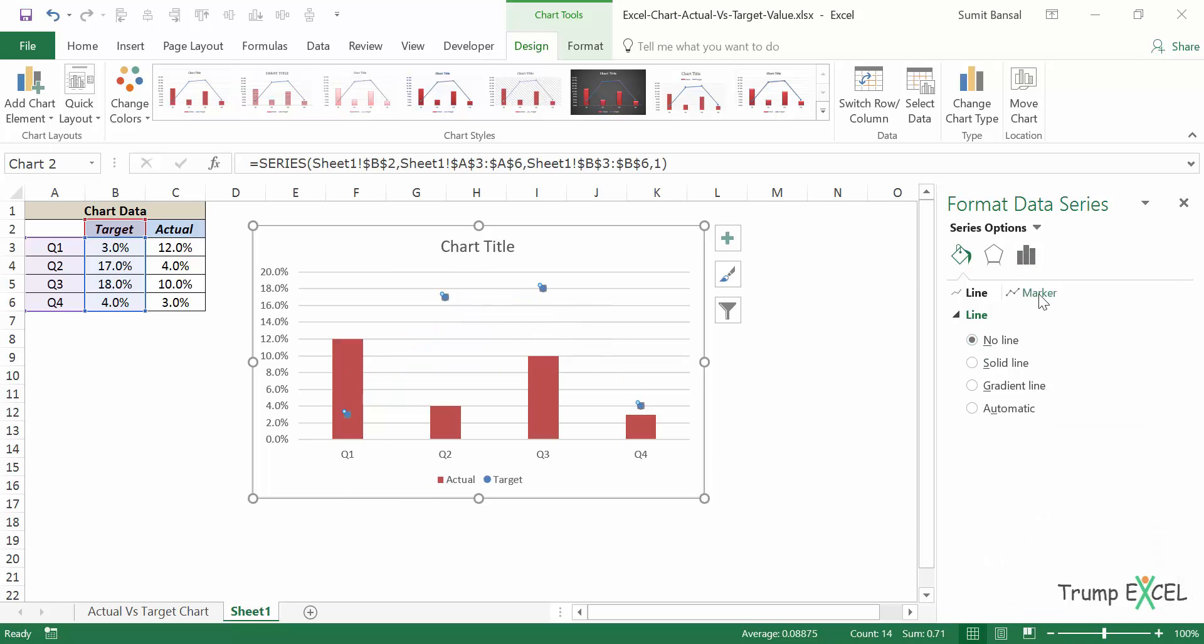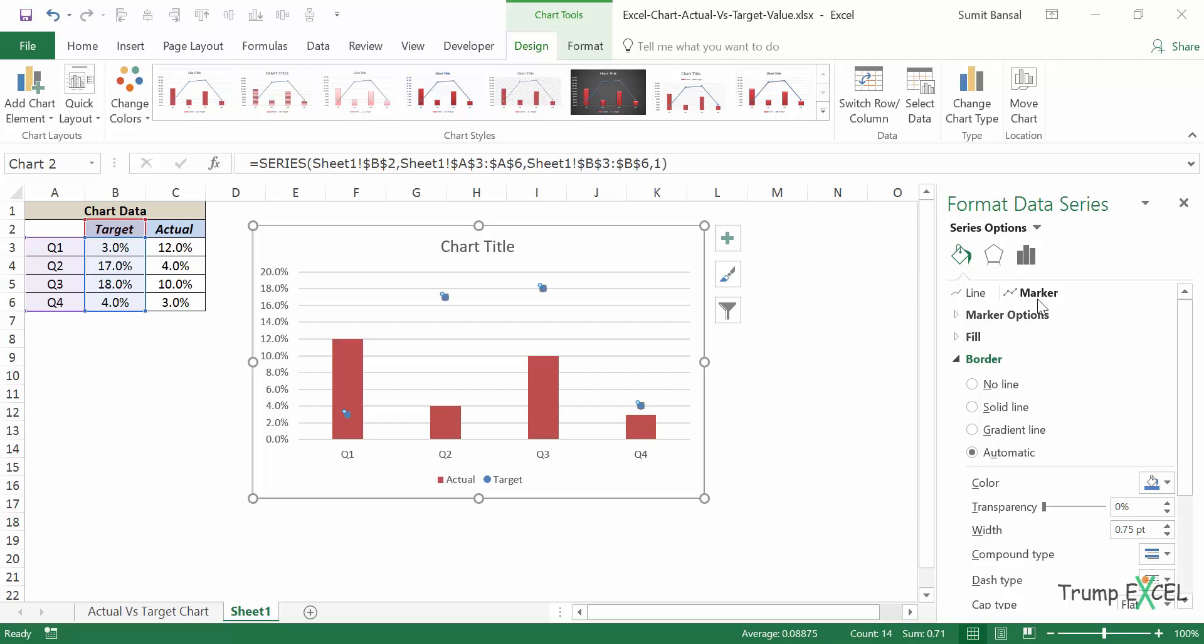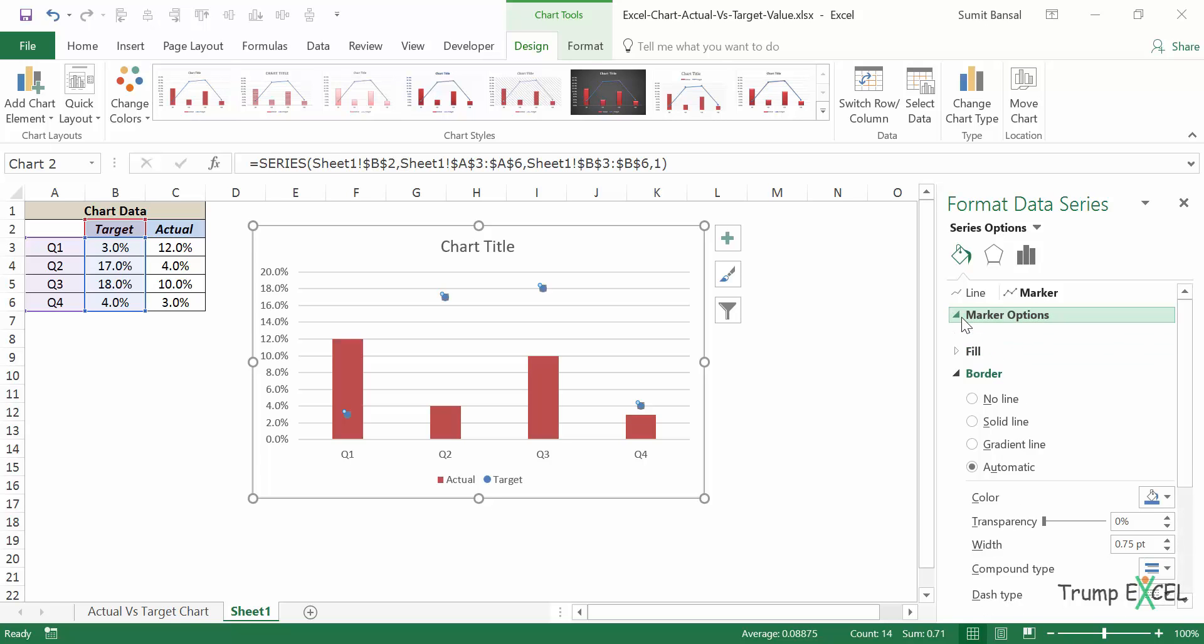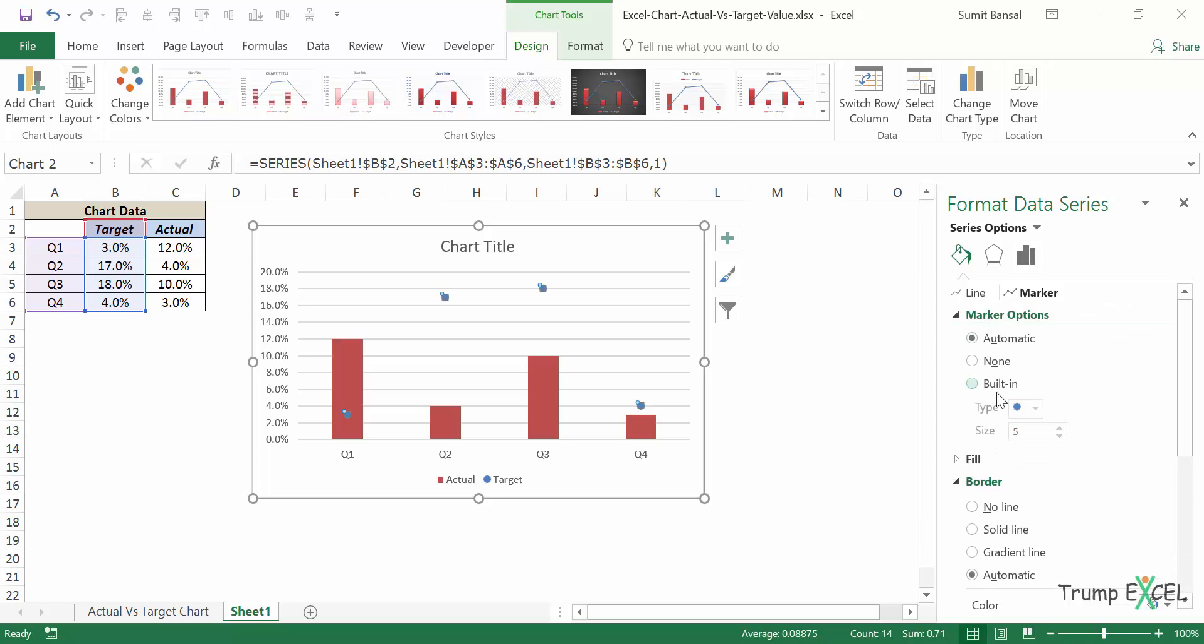And then I would go to marker. And in marker options, I would come to built in because I do not want these circles, these dots here. I want a proper dash so I can change the type and I can select this dash here.